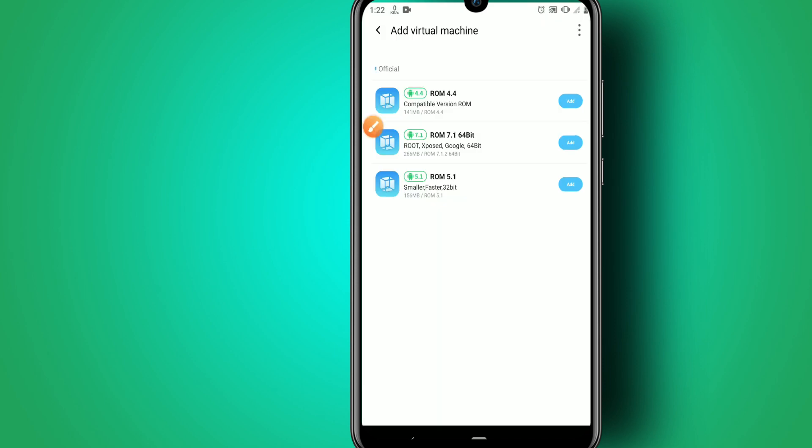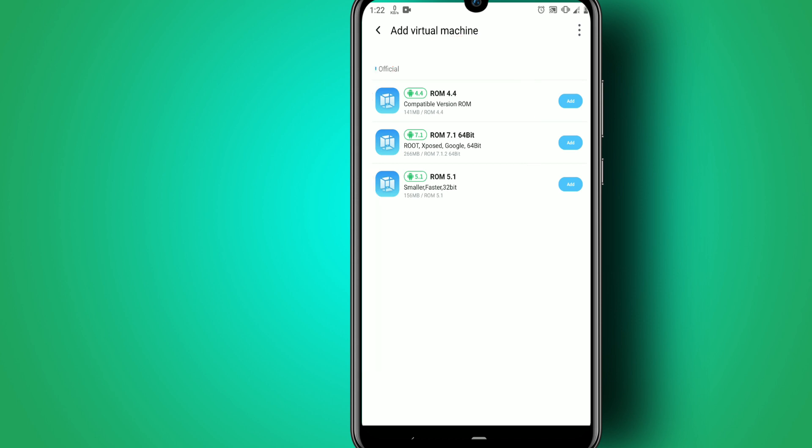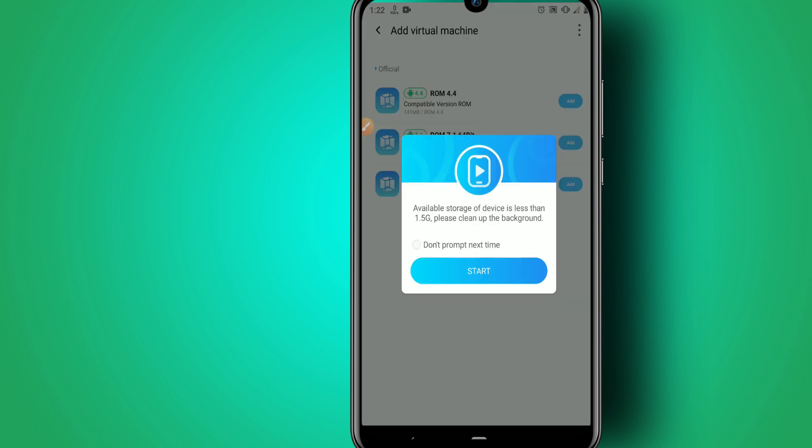These ROMs are installed on your device and you don't need an internet connection to install them. Just click on Add and you'll have them already on your device. I want to start with Perform 4—click on Add here.